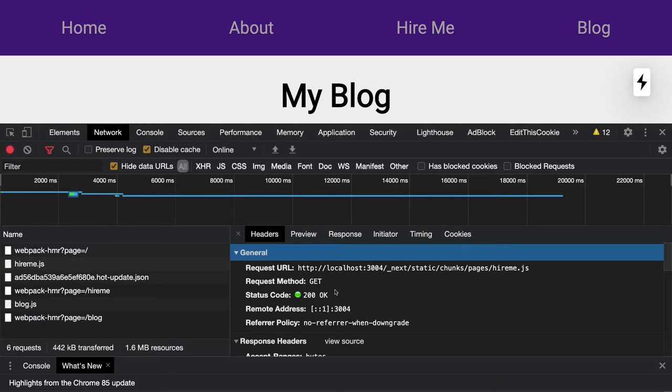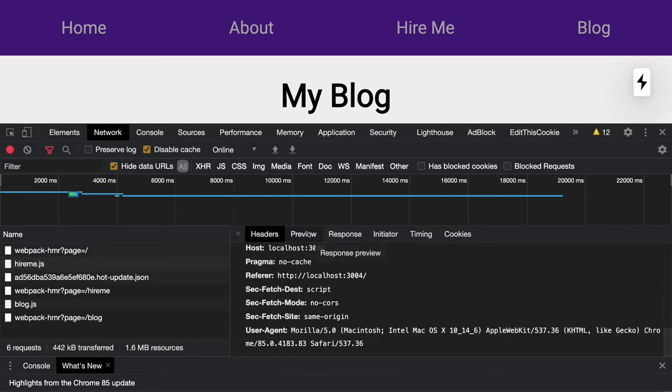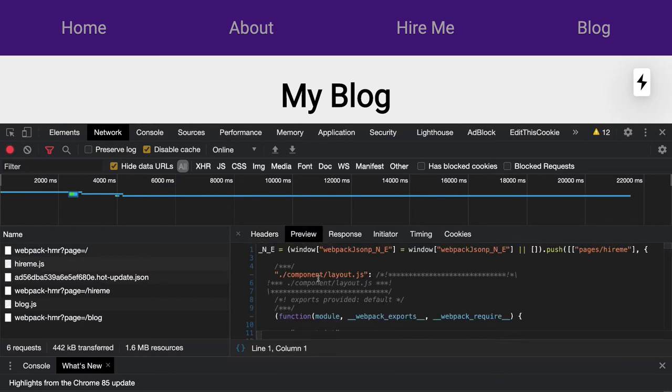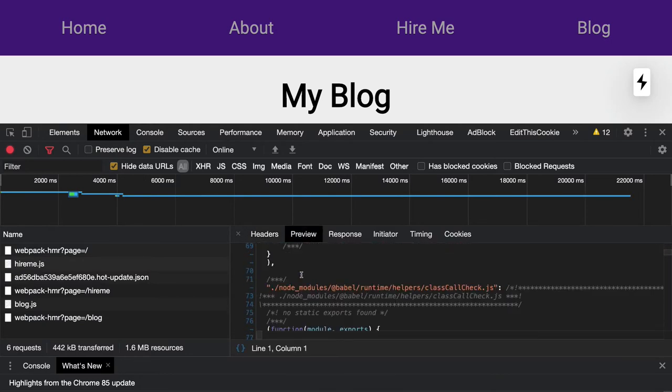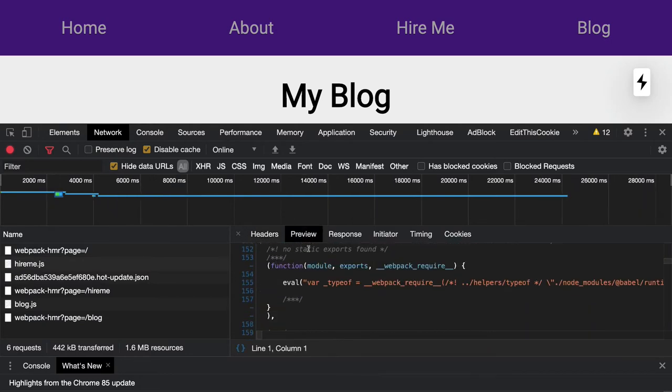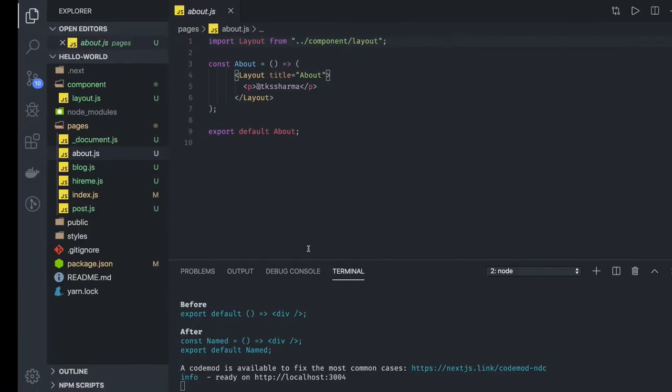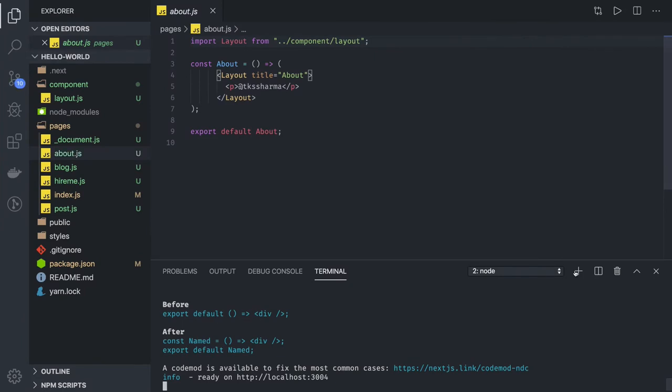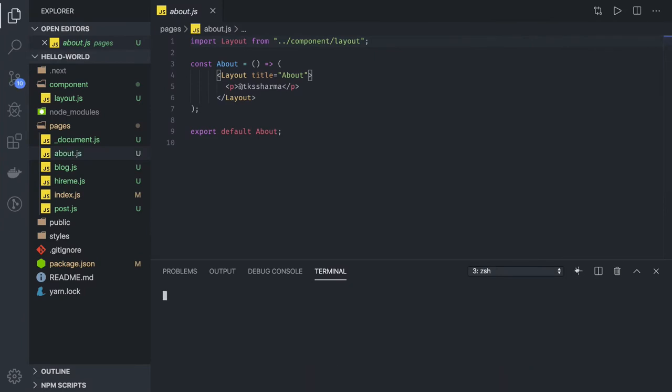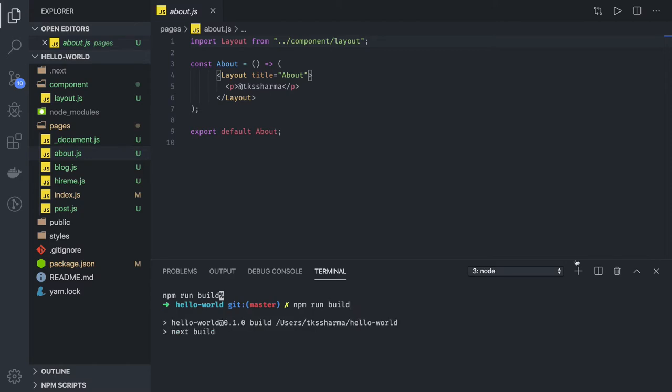We can also see this by doing npm run build if we can get some output. I will just try to do this to show how the build is happening.